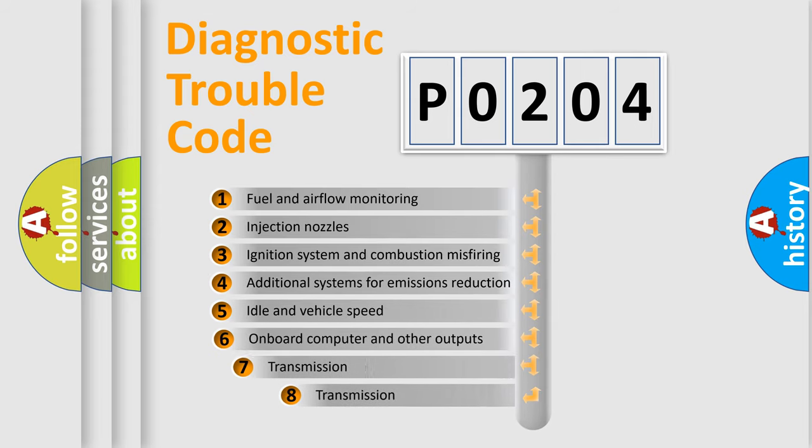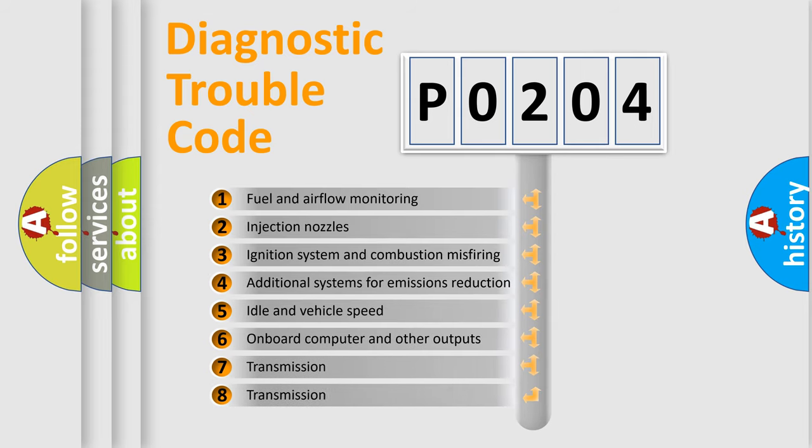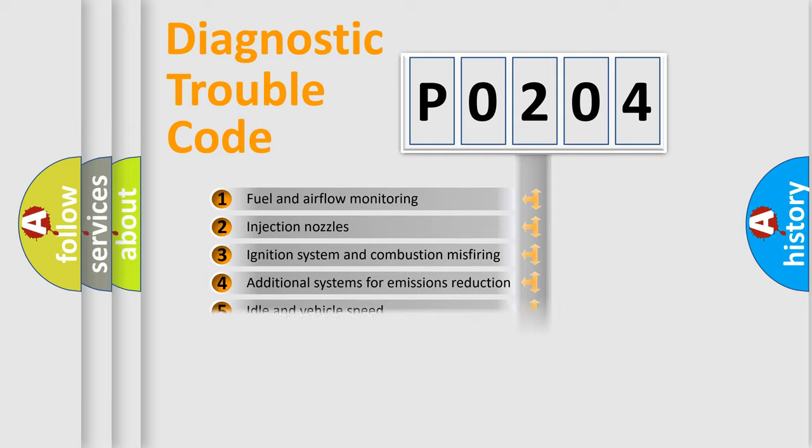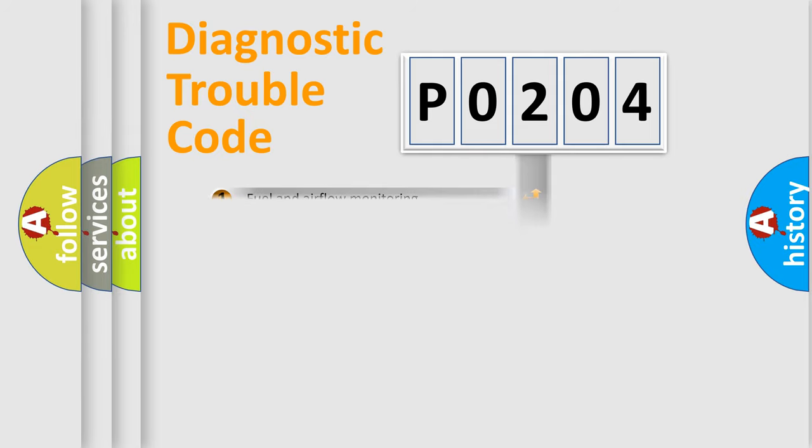The third character specifies a subset of errors. The distribution shown is valid only for the standardized DTC code.